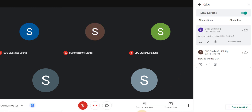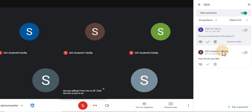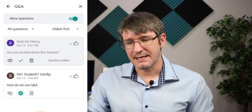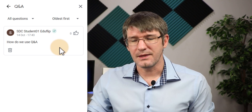You as a teacher see that the question has been asked by this student, including their name. You can hide the question from all students, delete it if you don't want it, or mark it as answered. So say that I've answered the question on how to use Q&A — I click the tick and mark it as answered. Your students will then see a little tick next to the name indicating the question has been answered.